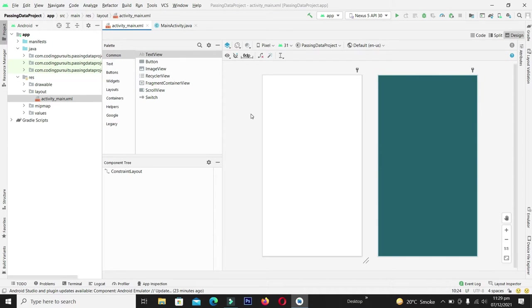Hello guys and welcome back to Android development series for absolute beginners. In this video we are going to learn how to send data from one activity to another activity.